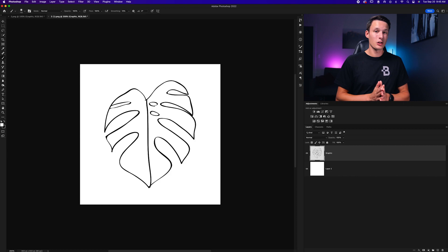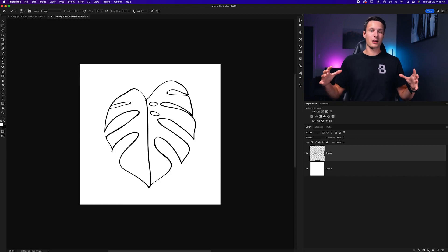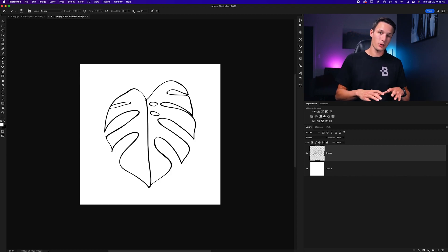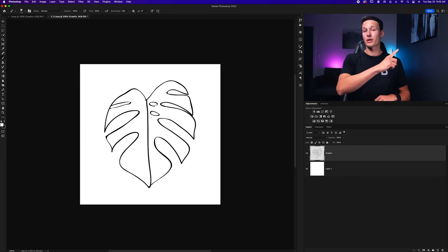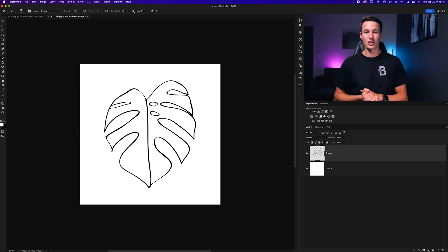Now luckily that's very easy to do, but it's a bit outside of the scope of this tutorial, but I share how to do it up in the corner right now, if you'd like to check that out.